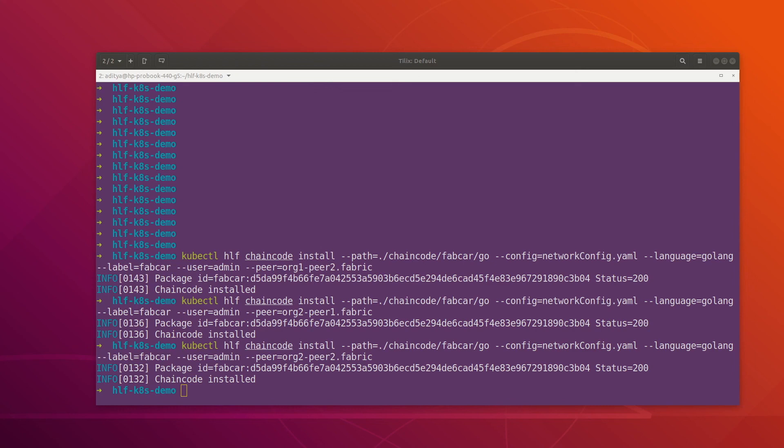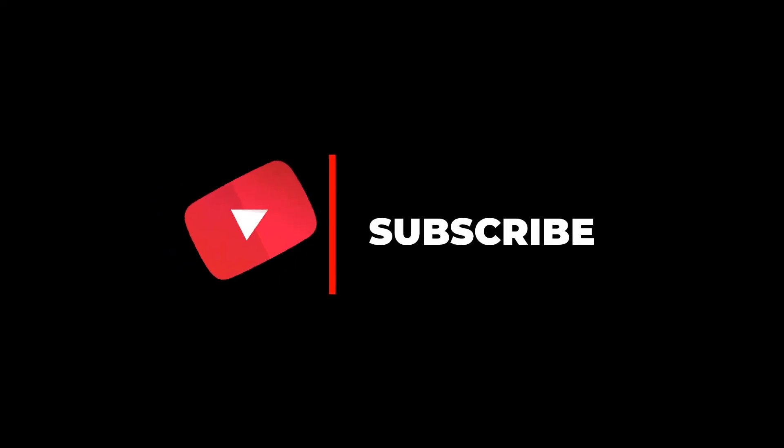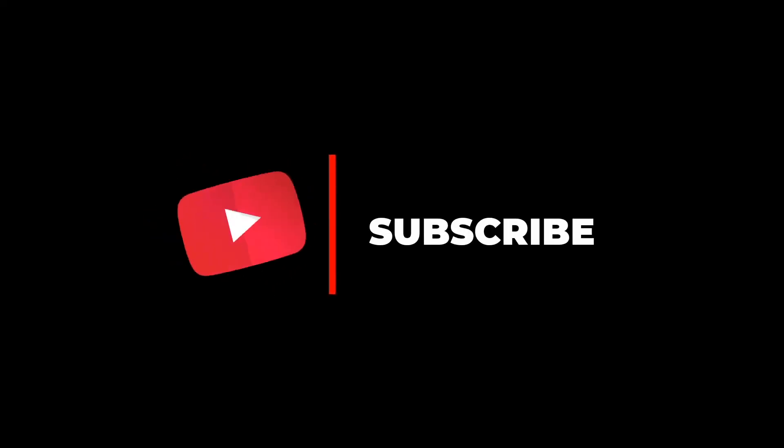That was pretty much it for this video. In the next video we will look at how we can approve the chaincode and commit the chaincode as well. That's all for now — if you enjoyed this video please give a thumbs up and subscribe to the channel, and I will see you in the next one.